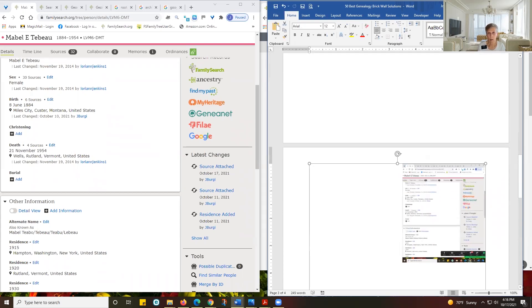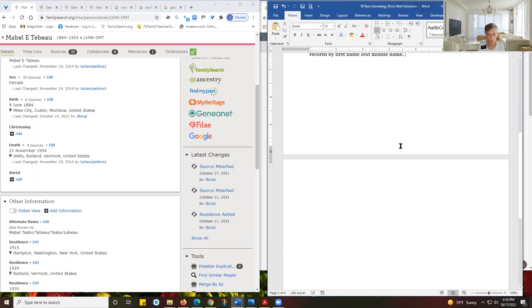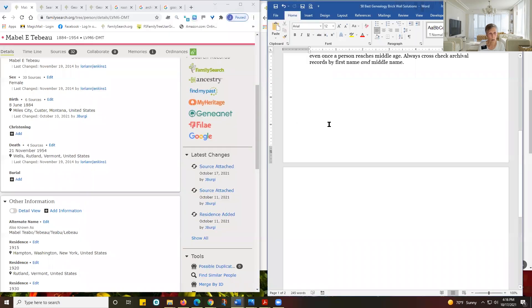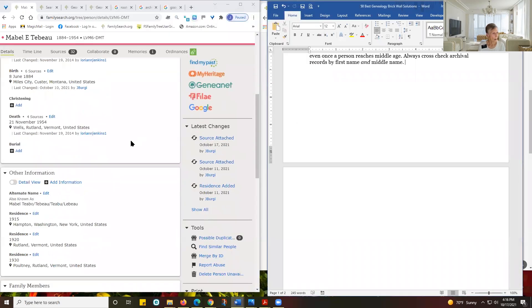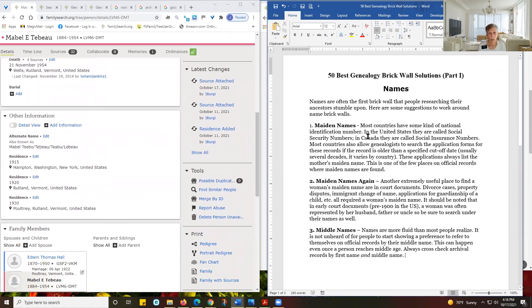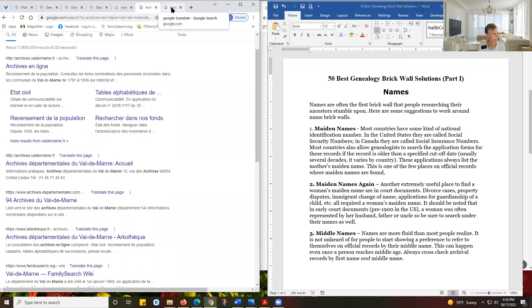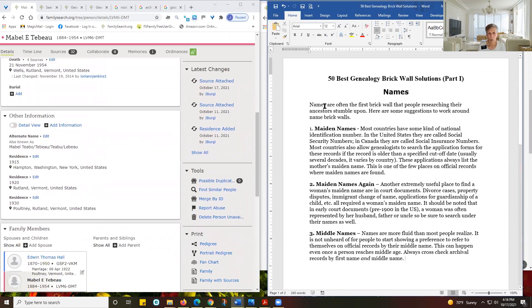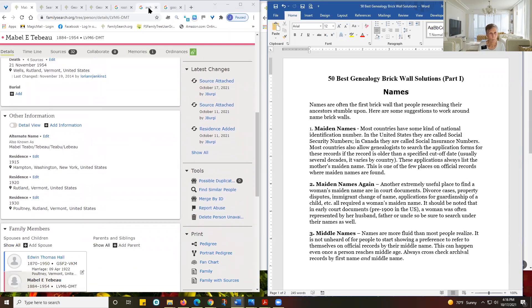The other thing we're going to learn is how to use our Snipping Tool — Snip and Sketch. There are some different ways to use this, and we'll talk about that later.